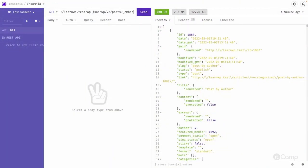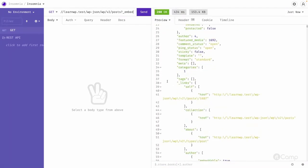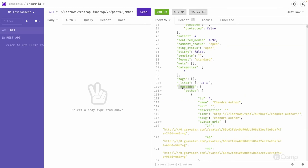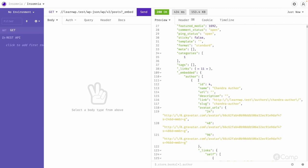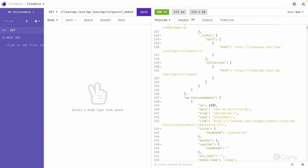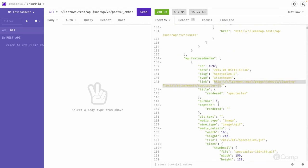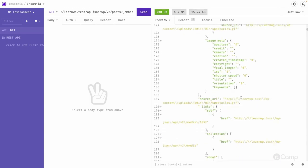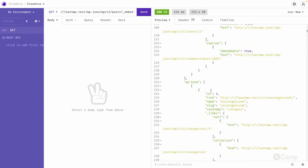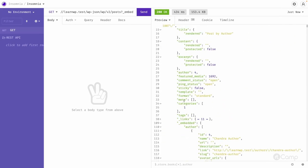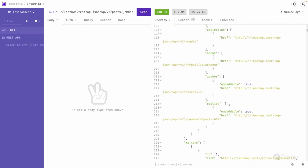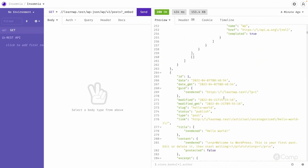But using the _embed global parameter, we can ask the REST API to include all embeddable information in the same response instead of making another request. If we pass _embed and send the request, after the links you can see an _embedded property key with the author and all author-related information including slug, author archive page, and everything. We also get featured media URL and all its metadata. For terms, we also get category information instead of just the category id.